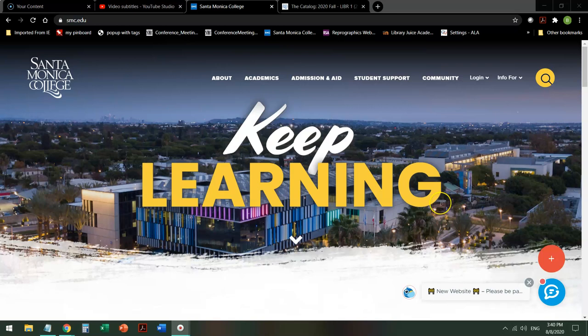The SMC website may look slightly different when you go to do your search because we are being redesigned. However, the search itself should remain the same.